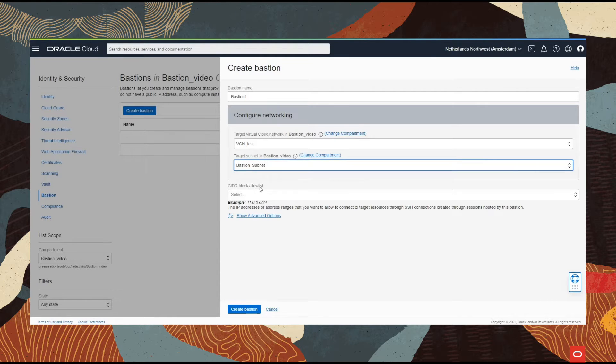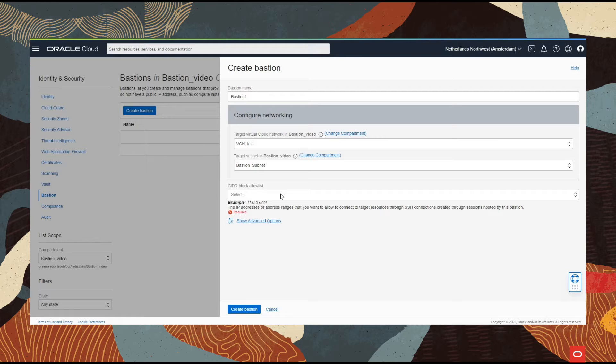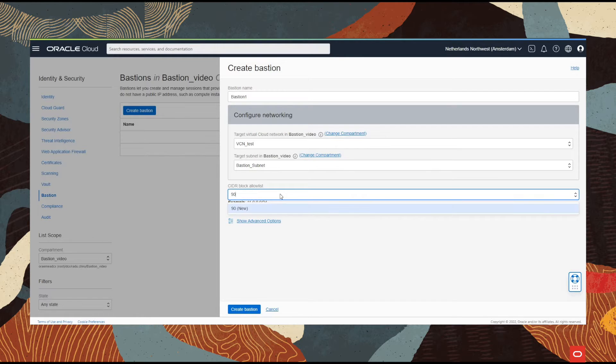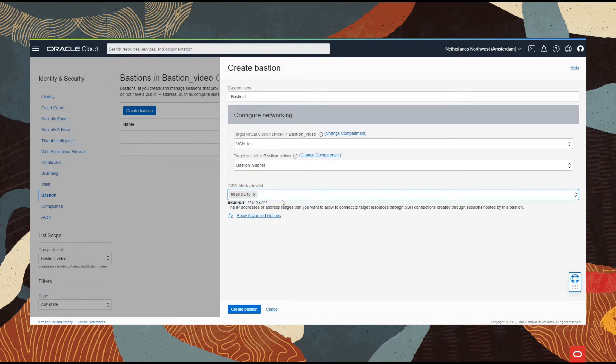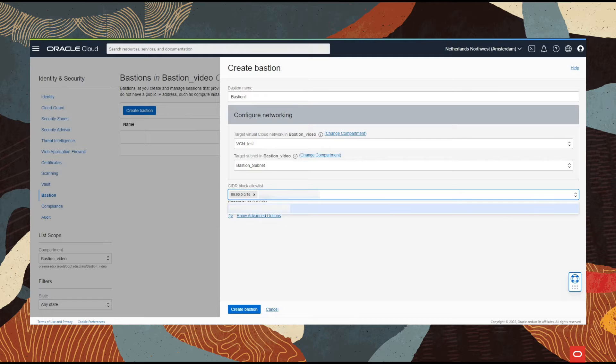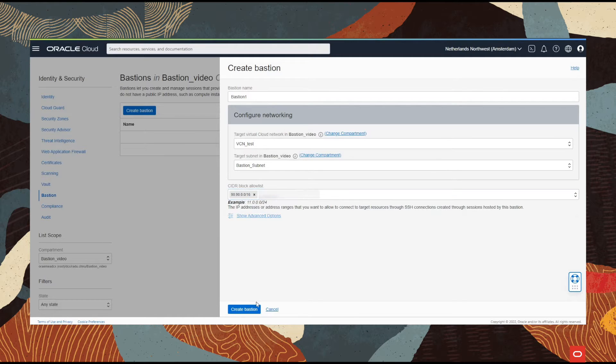Now we whitelist the users that we want to allow to access this service. I'm going to put a random IP and I'm also using my IP address, but this one will be blurred. Then we go with create Bastion.